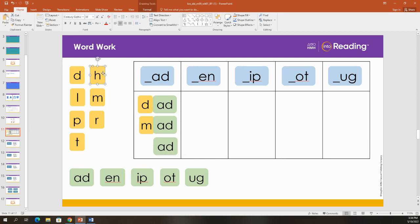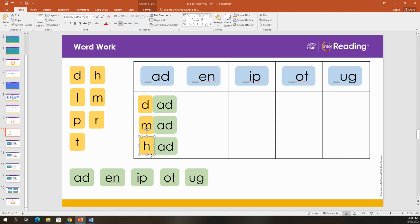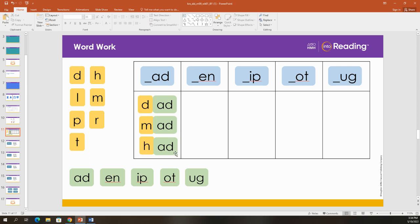Let's add an H. What word is that? H-add. Had. I had three pieces of candy.